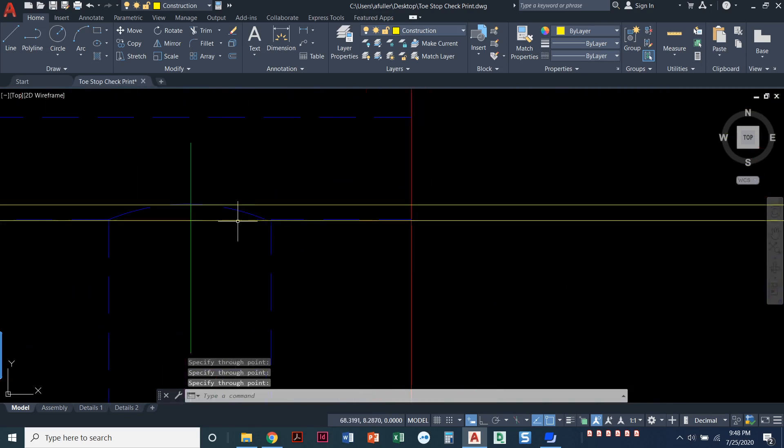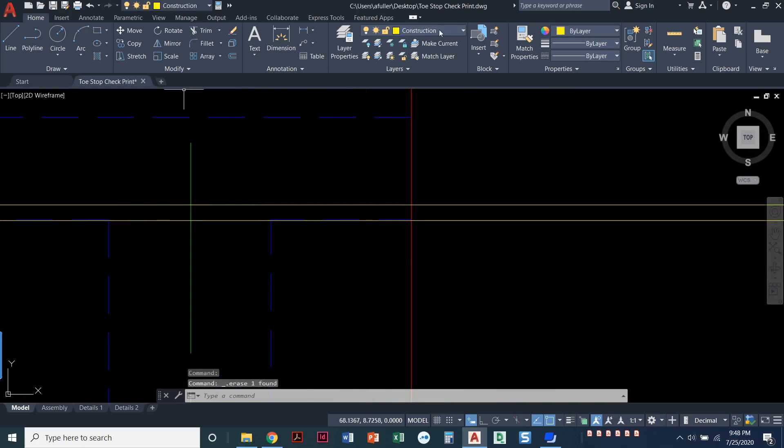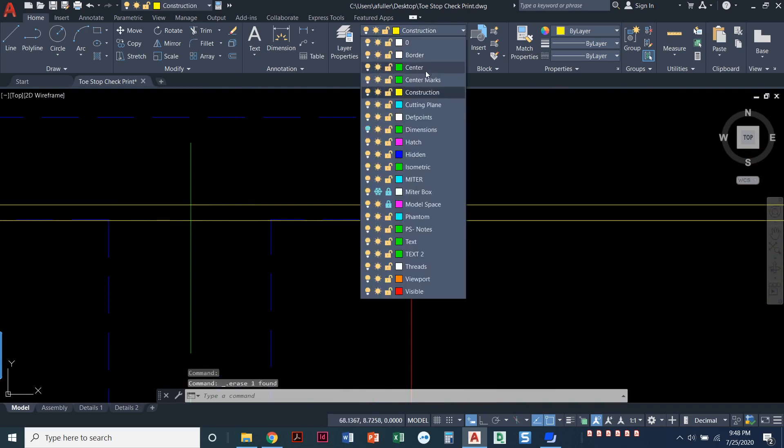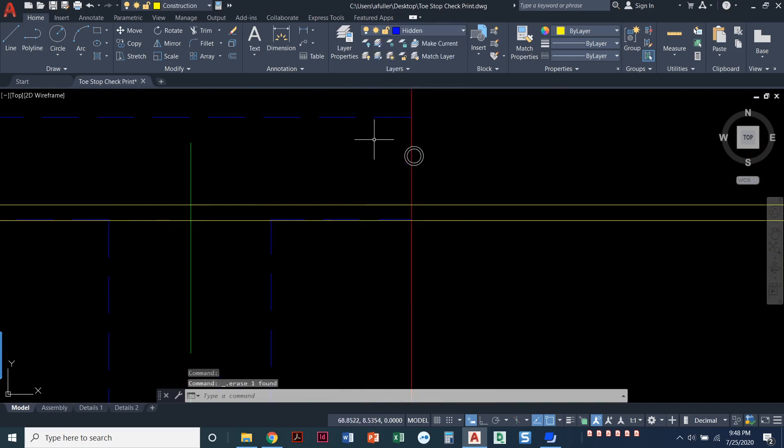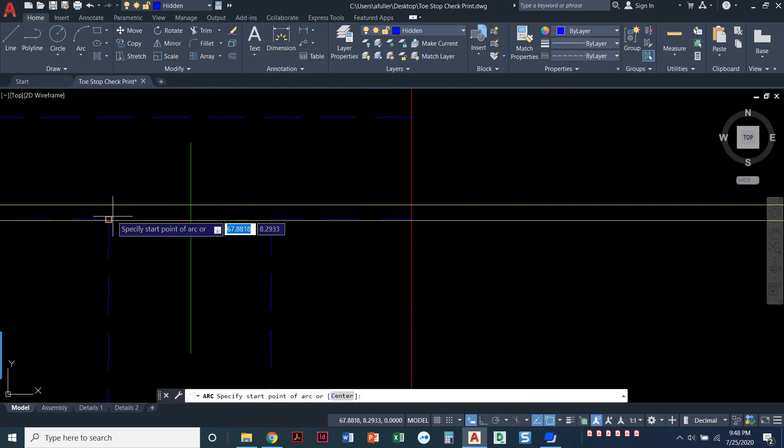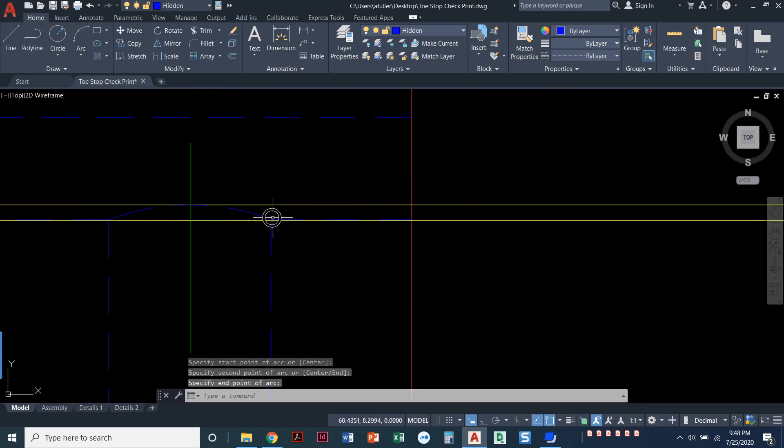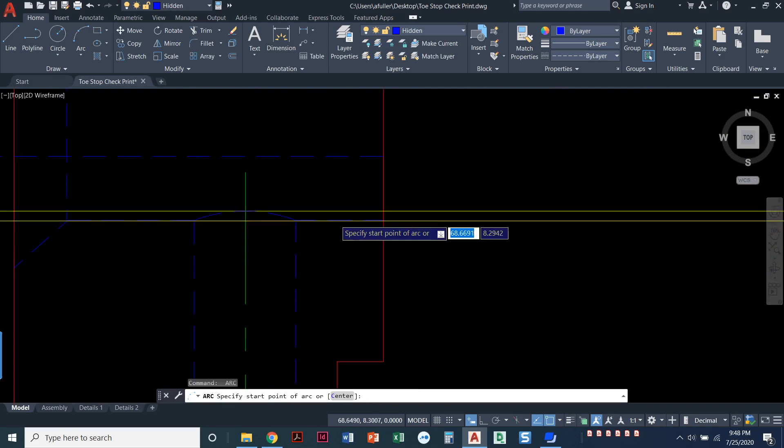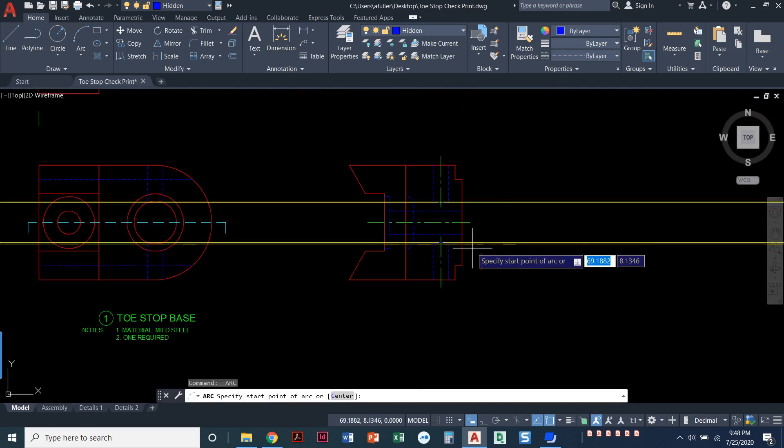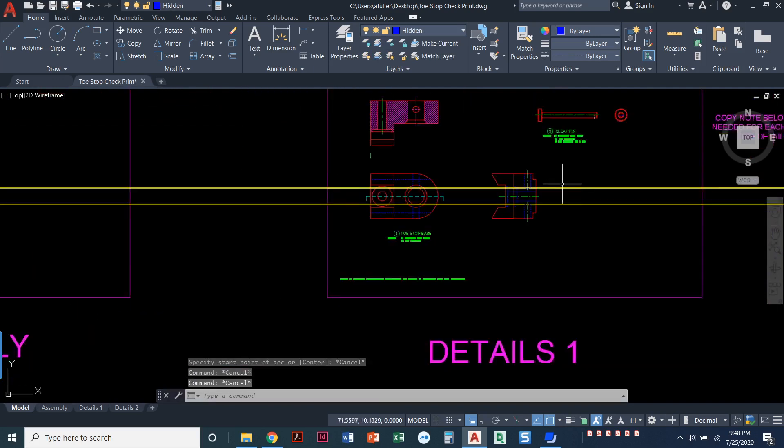And then I can delete this out and just draw an arc. Quadrant. Here. Here. Looks good. Alright.